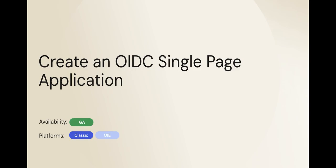In this video, we will learn how to create an OIDC single-page application app in Okta dashboard. So let's get started.